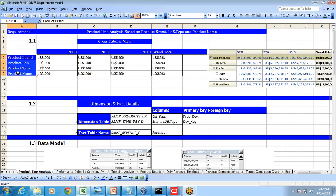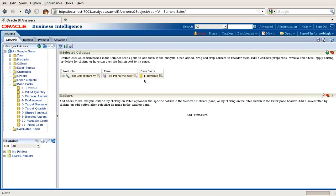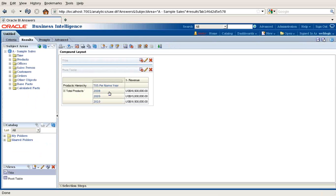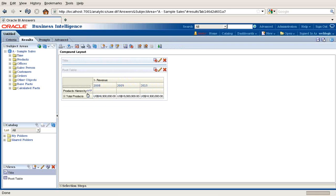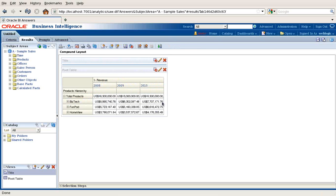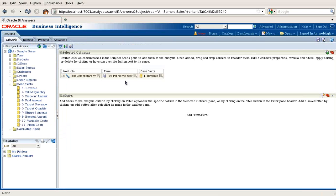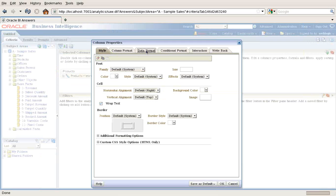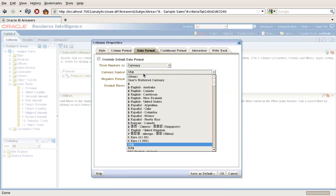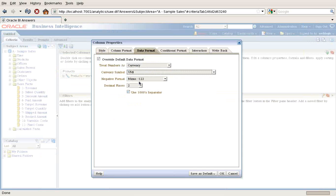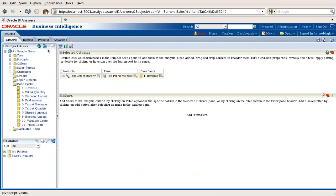I want this information displayed in a cross-tabular manner — that's called a pivot view. In my columns I have product, and in my rows I have years. I select product, years, and revenue, and click Result. By default when you select a hierarchy view, the default view is a pivot view. This is exactly the final output I want.